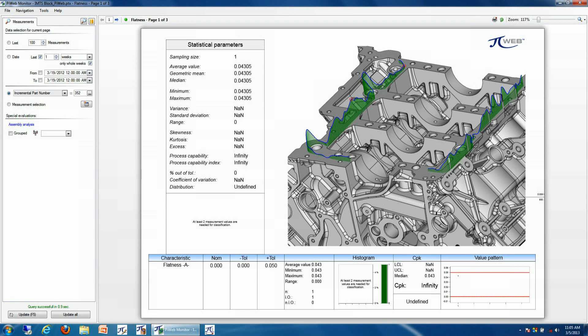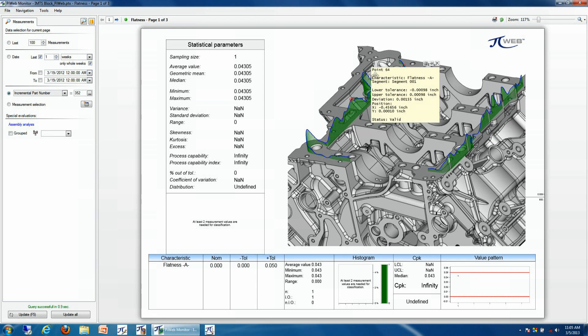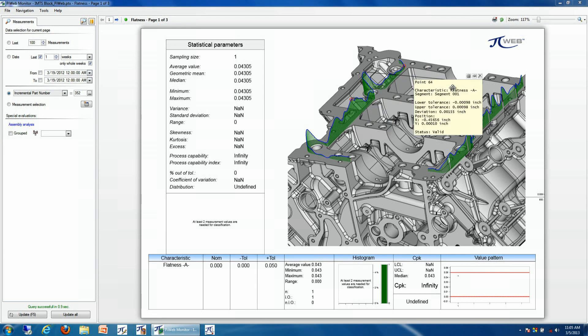And all of this information is also going to be available to be manipulated in our flatness plot. So we can simply click on a point and figure out what the deviation was for that particular part at that particular point in time.